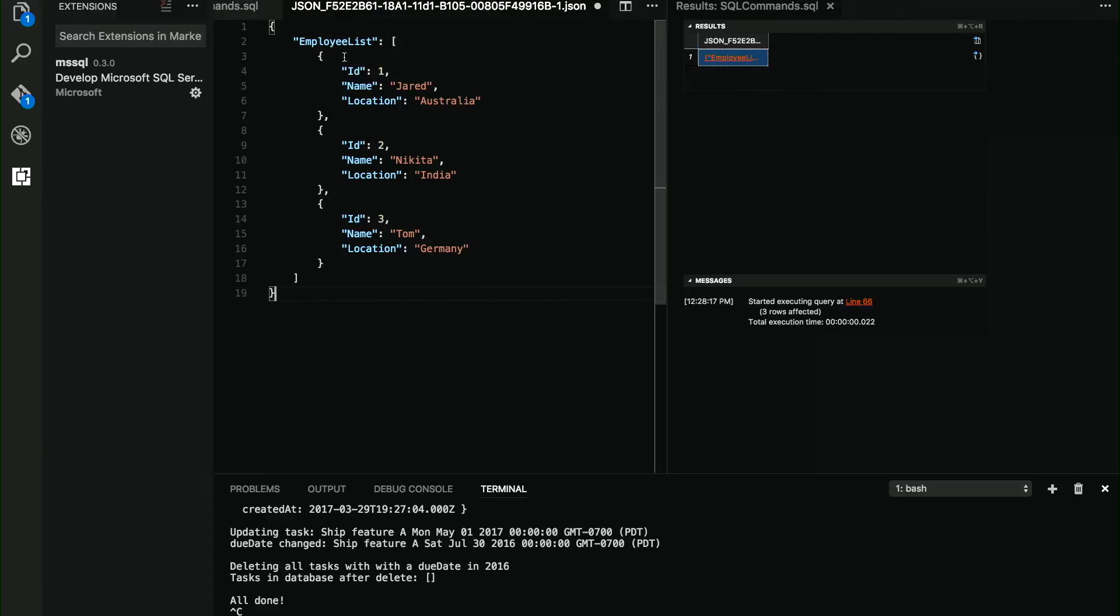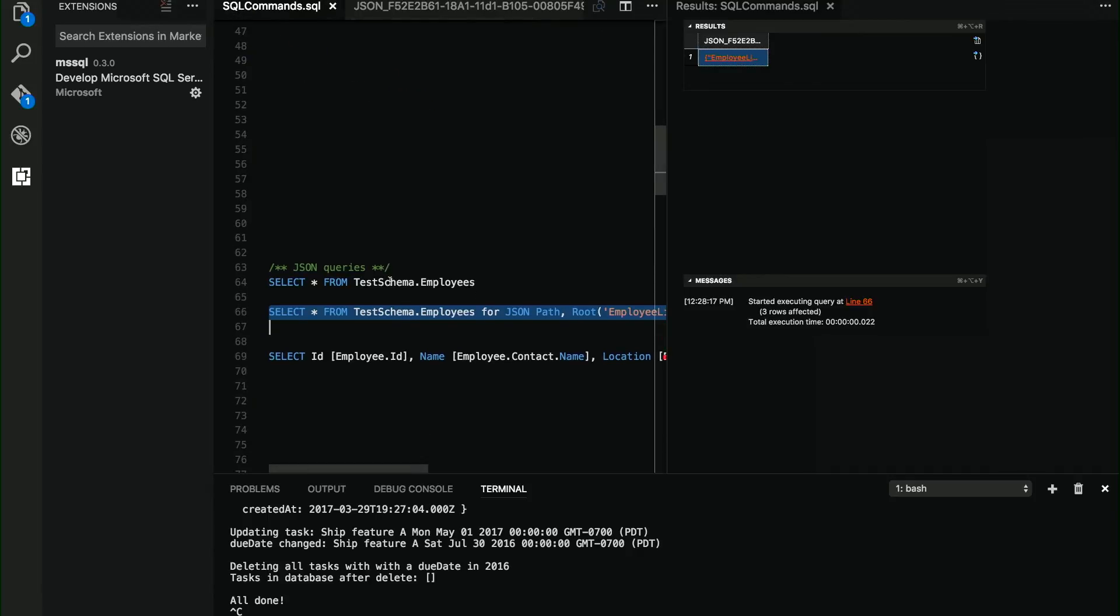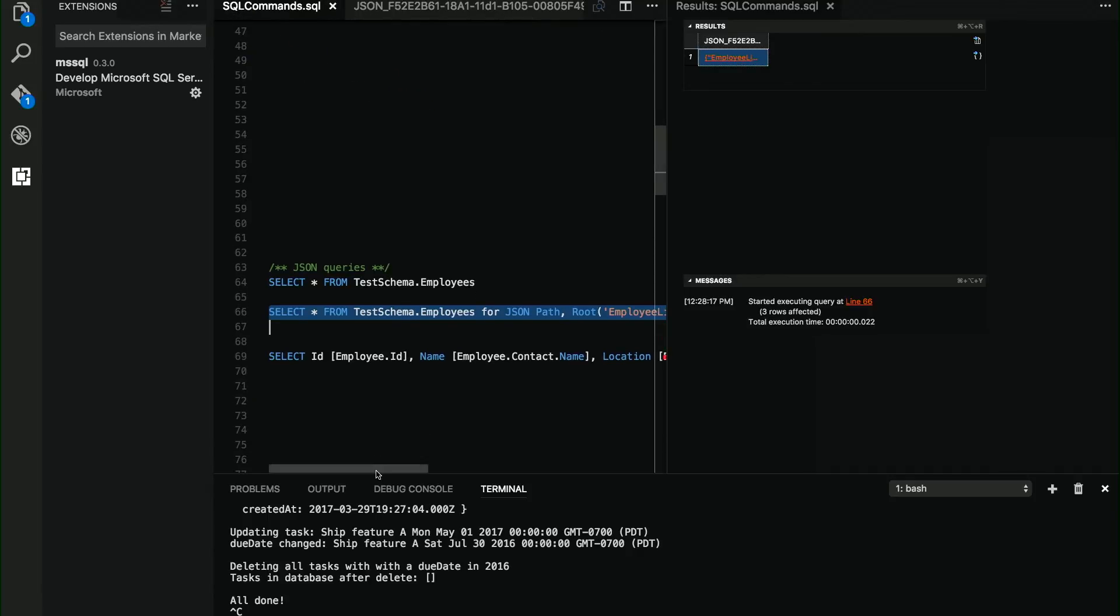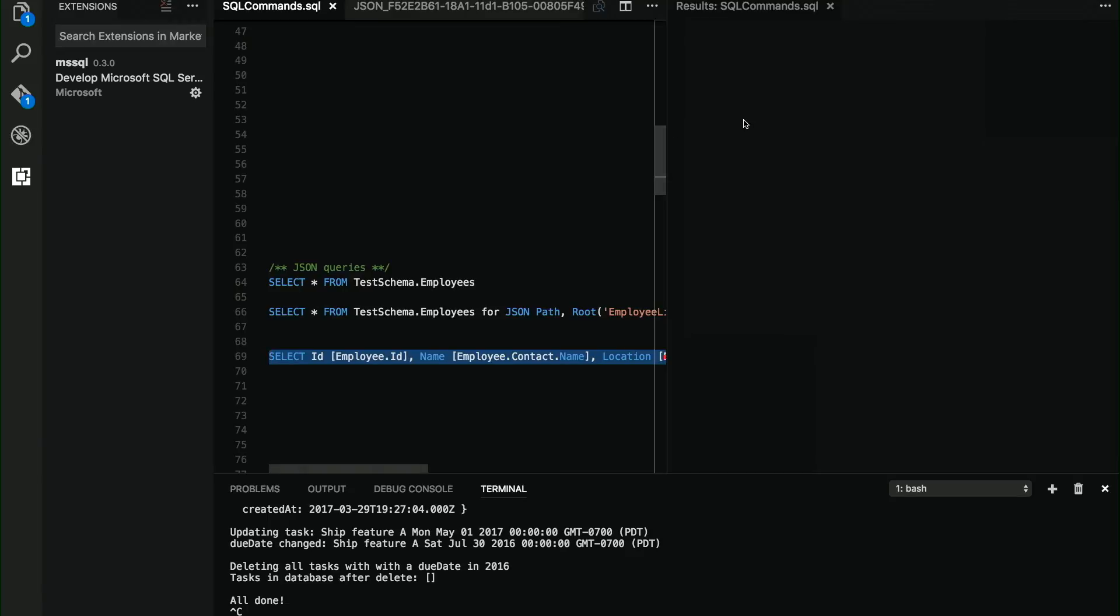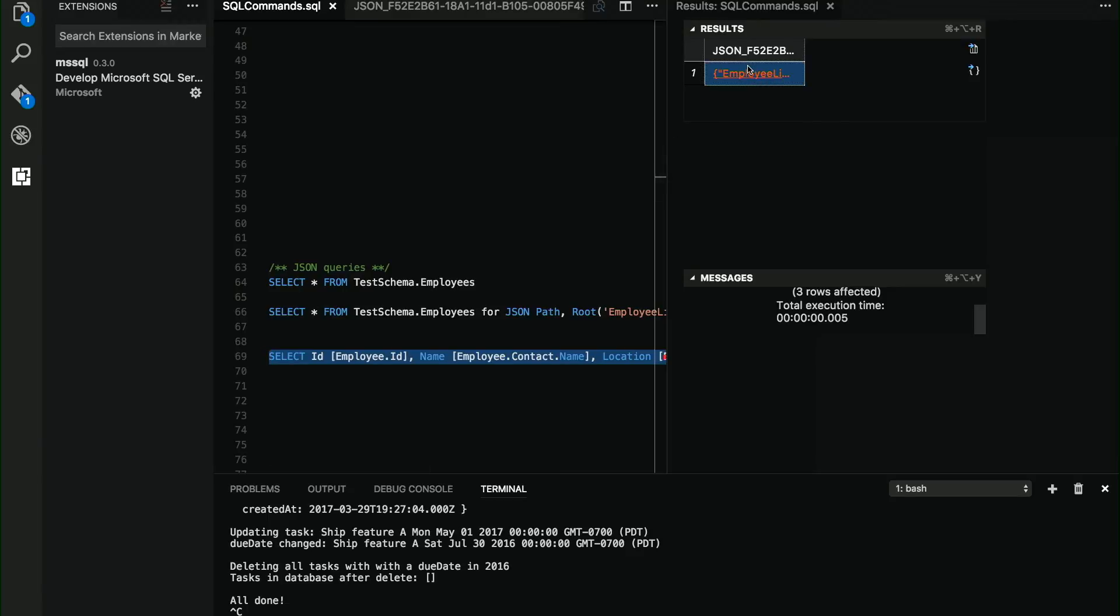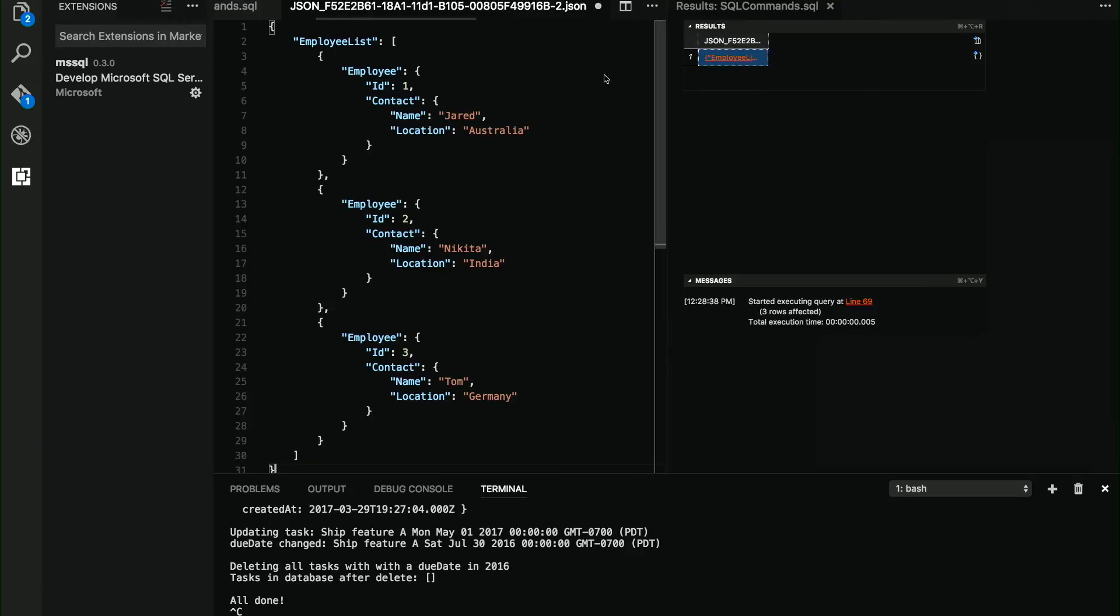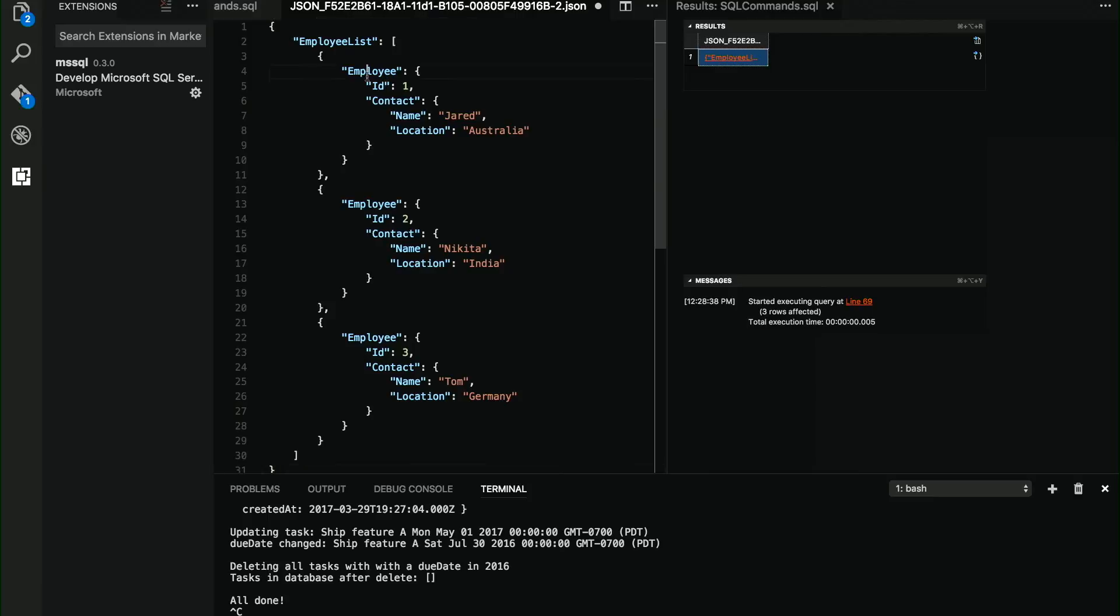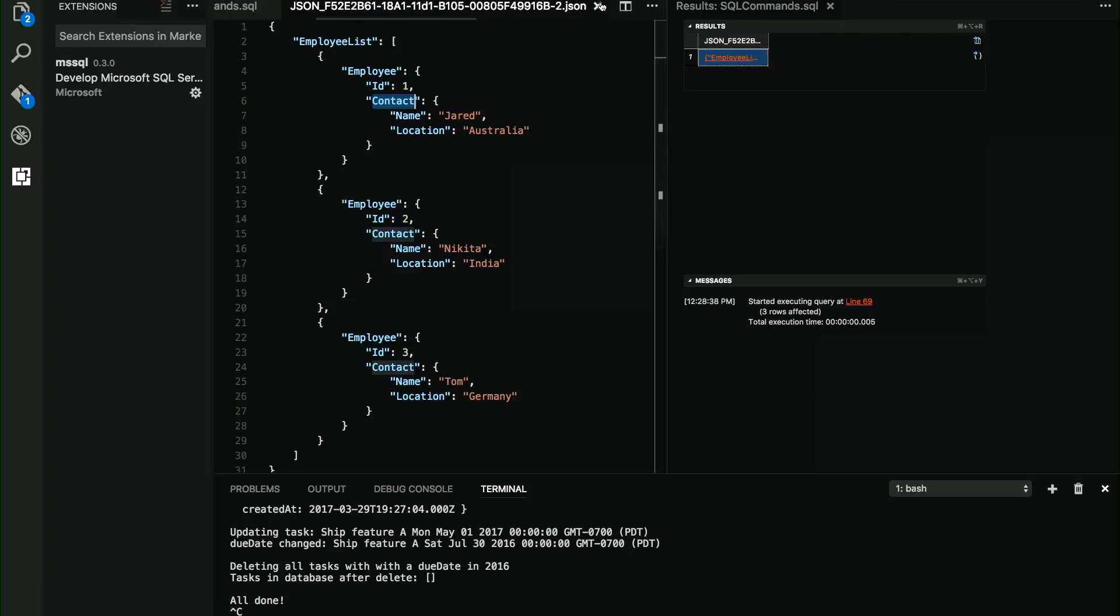And as you can see here, this is just the information from the table with the node that I have specified, but I can always play a little bit more with the format that I'm requiring the database to send me. As you can see here, I have created the employee entity, I have created the contact entity, and I can just use this on the application side.